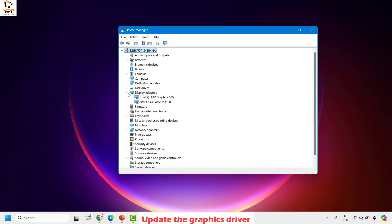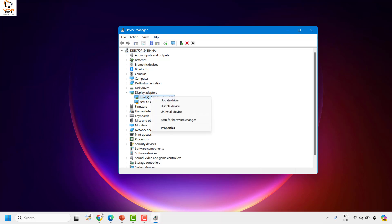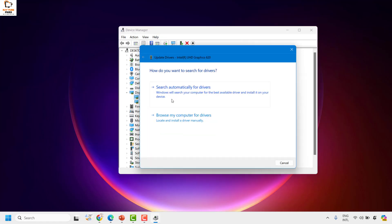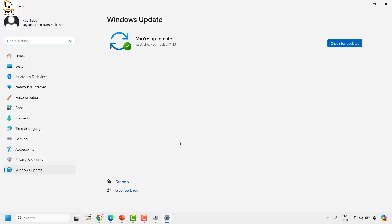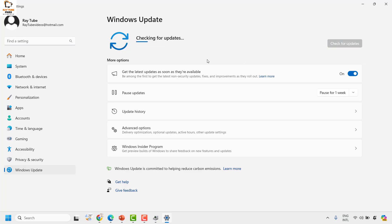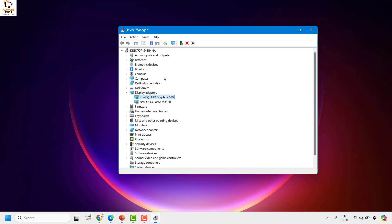In most instances, if you don't have a graphic driver installed you wouldn't see these listed here. If you do see display adapters, you will have to update both of them. Right-click on one of the adapters and click on Update Driver, then choose the option which says 'Search automatically for drivers,' and then click on 'Search for updated drivers on Windows Update.' This will check if there are any updates available for the display adapters via Windows Update. If updates are available, go ahead and install them, then restart your computer and check if the issue has been resolved.